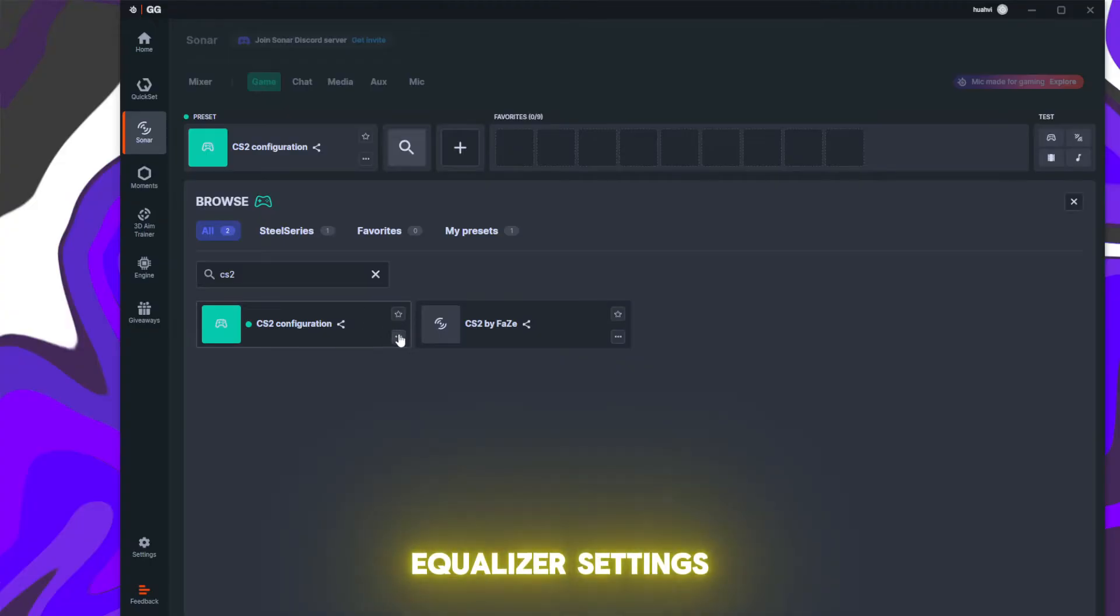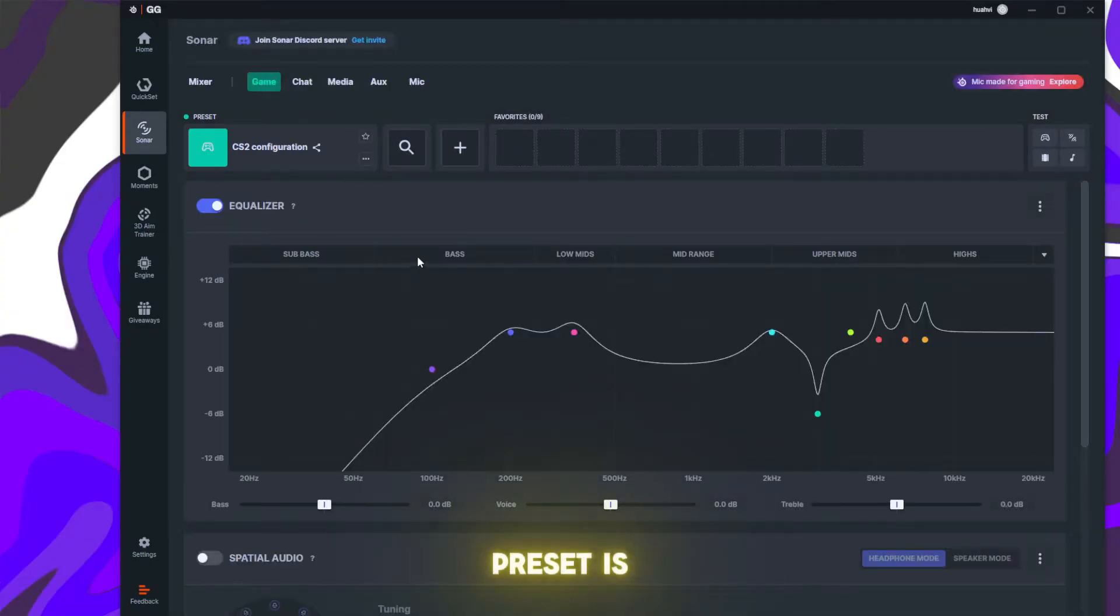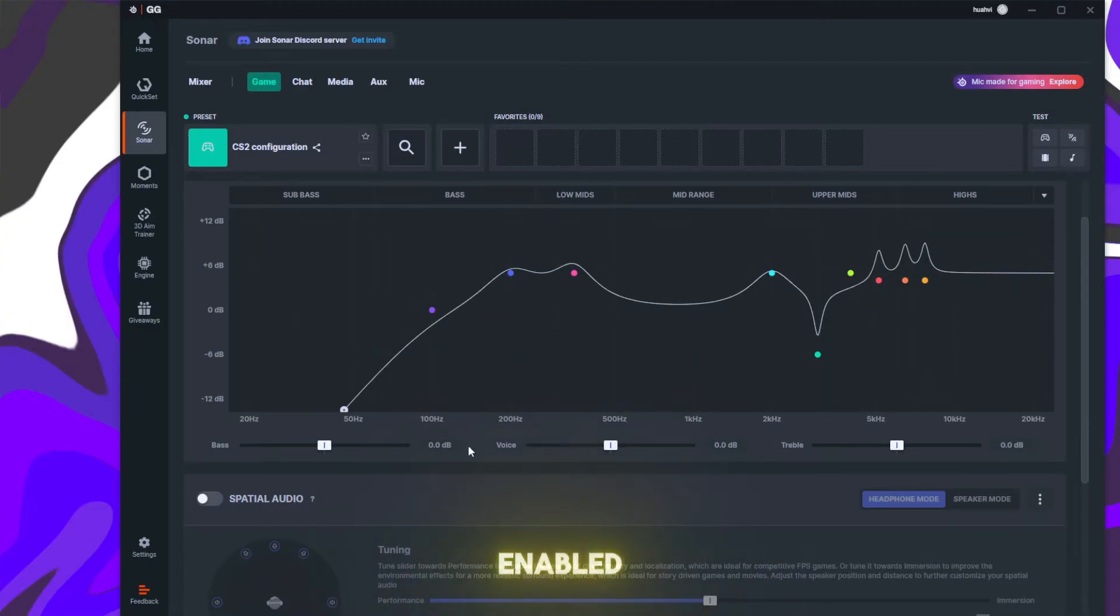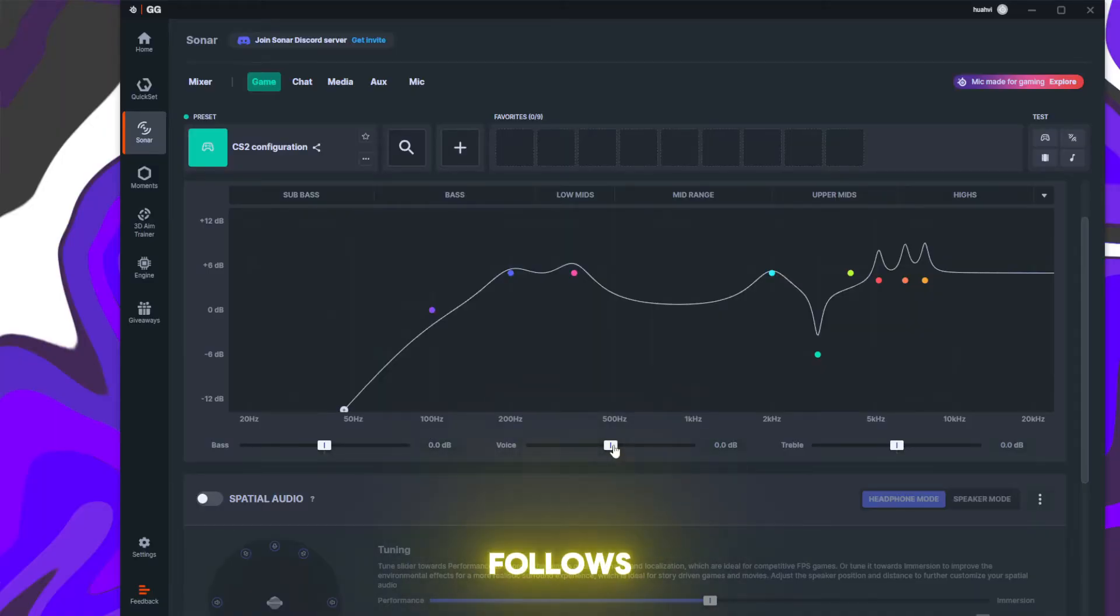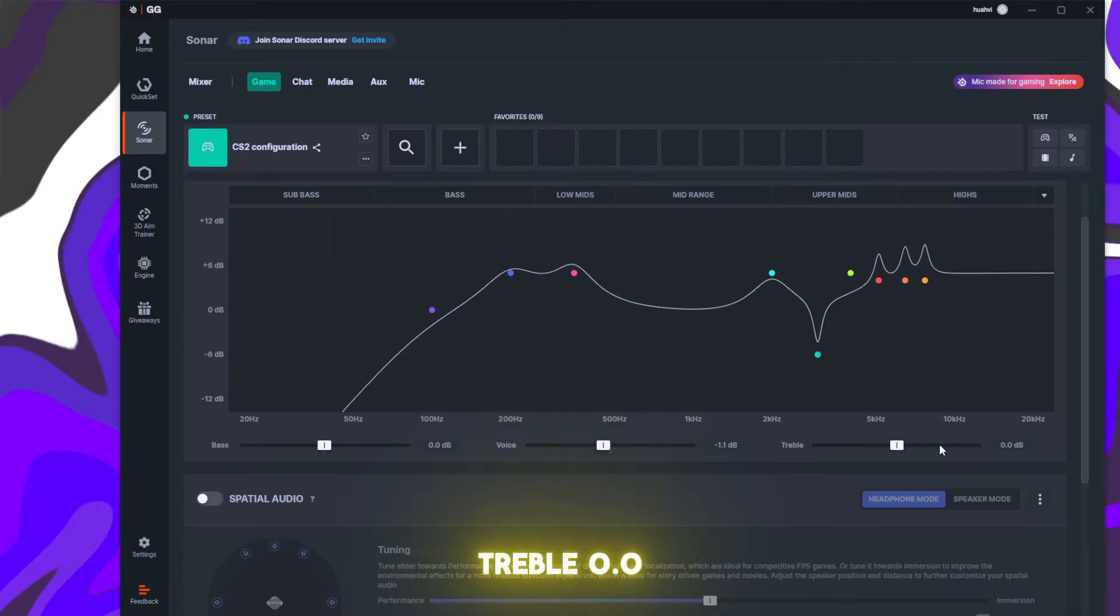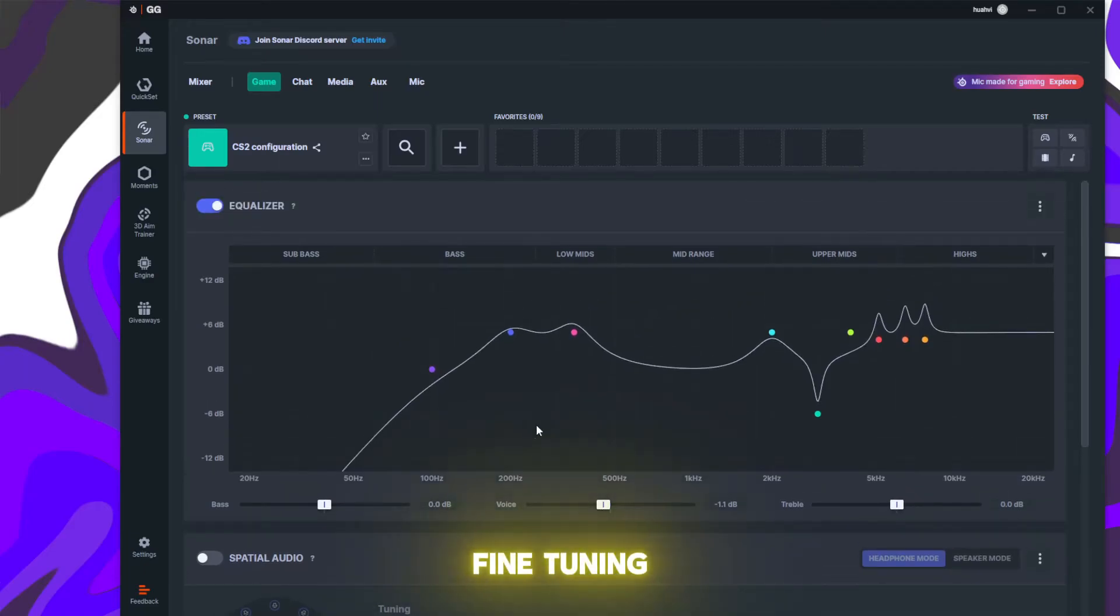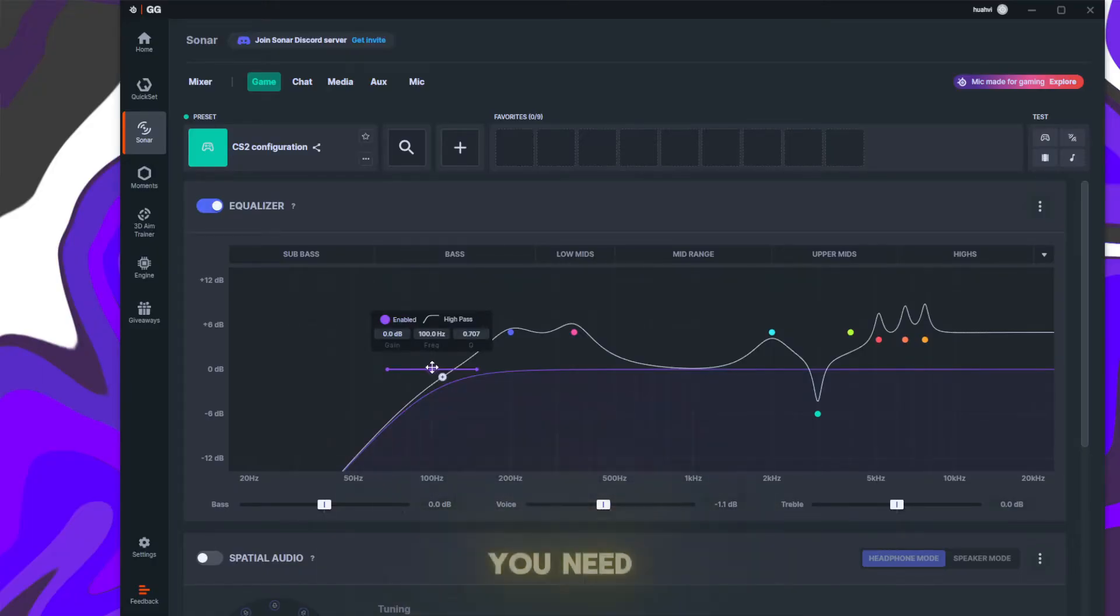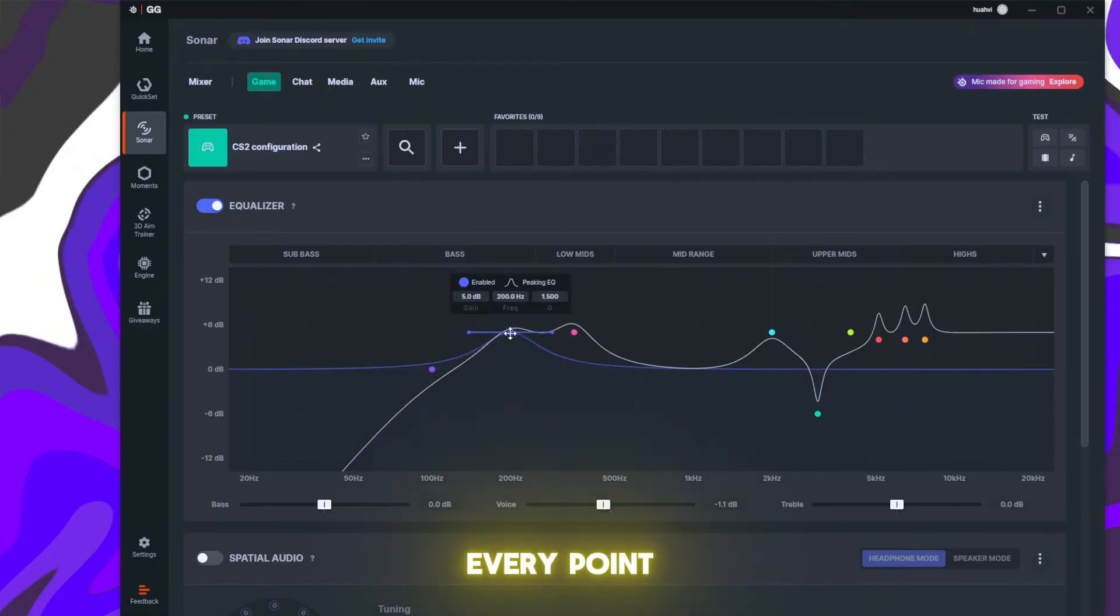Once your preset is selected, ensure the Equalizer is enabled. Adjust the sliders as follows: Base 0.0, Voice minus, Treble 0.0. Now fine-tune the graph markers. Copy my points if you need - pause the video on every point.